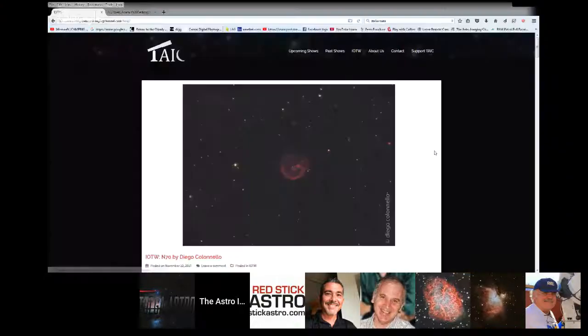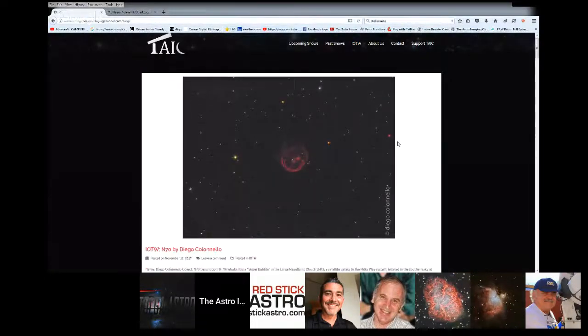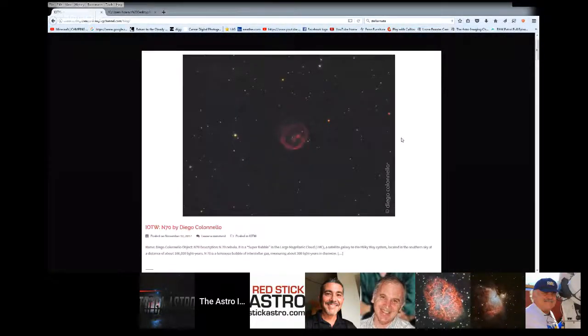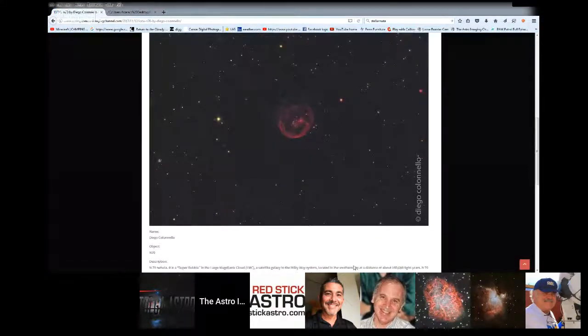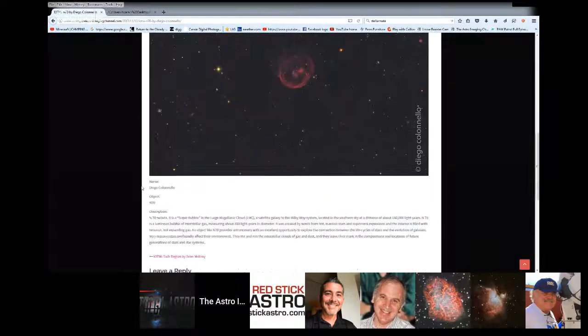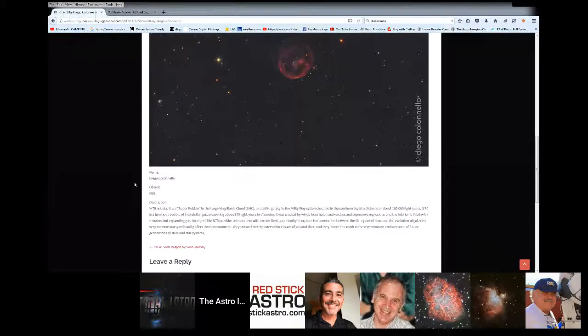A few questions have come in, and we have a few from last week. But as always, before we do that, I am going to show off our image of the week, which is N70 by Diego Colonello. This is another unfamiliar image to me, I'm sure, because it's in the Southern Hemisphere. N70 is a super bubble in the large Magellanic Cloud, a satellite galaxy to the Milky Way system, located in the southern sky at a distance of approximately 160,000 light years.